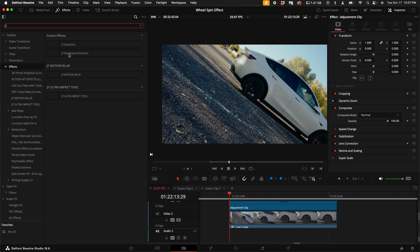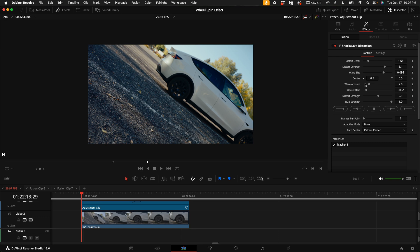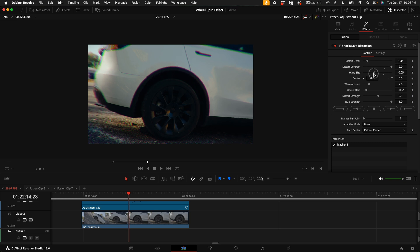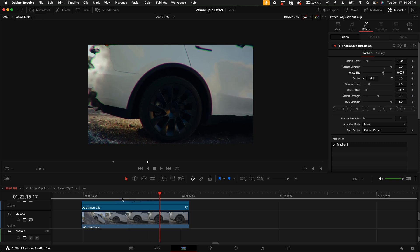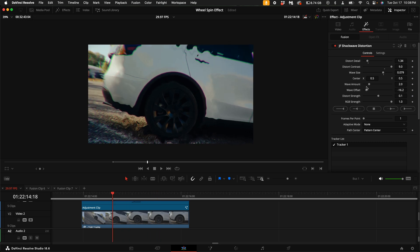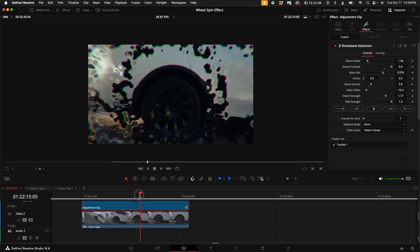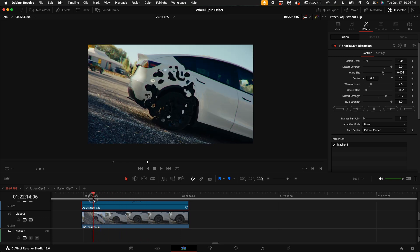Drag the JF Shockwave Distortion onto the adjustment clip. Over here on the right hand side, you have a ton of adjustments. You can change the distortion detail, the contrast of the distortion, and the wave size. Under wave amount, by default it's just two waves, but I would highly suggest keeping this at two, three, or four. You can also change the distortion strength — this is where you can get really crazy with how it looks.